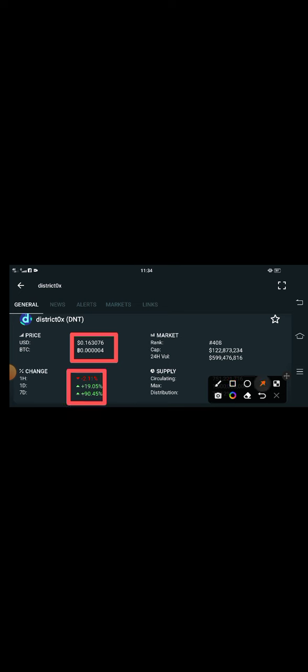The current price of DNT token in the market is about 0.163076 USD. That is the current latest price of DNT token. And on the other side, if we talk about the changes update, the last one hour changes are going negative, 2.11% negative changes occurring in DNT token.